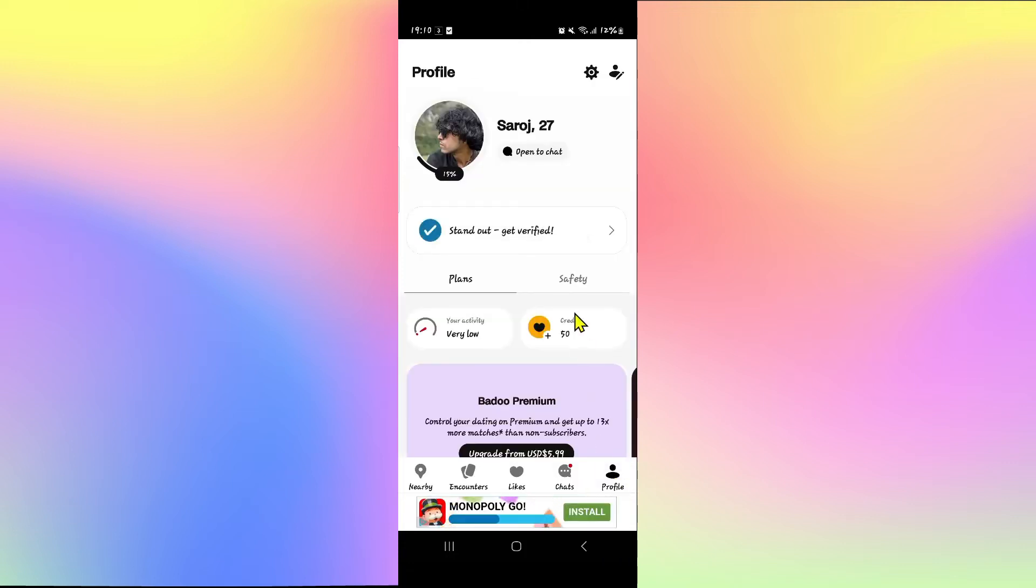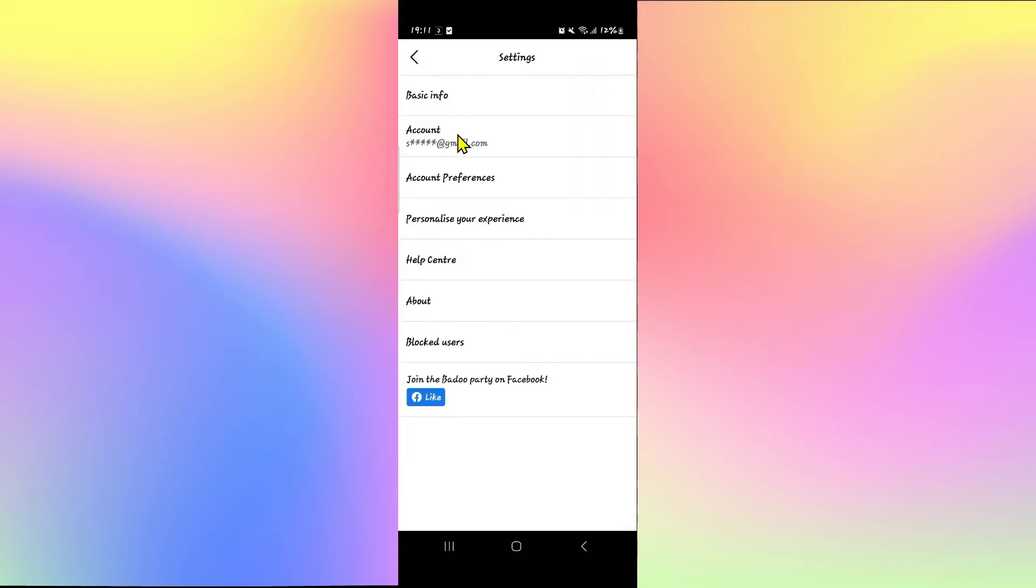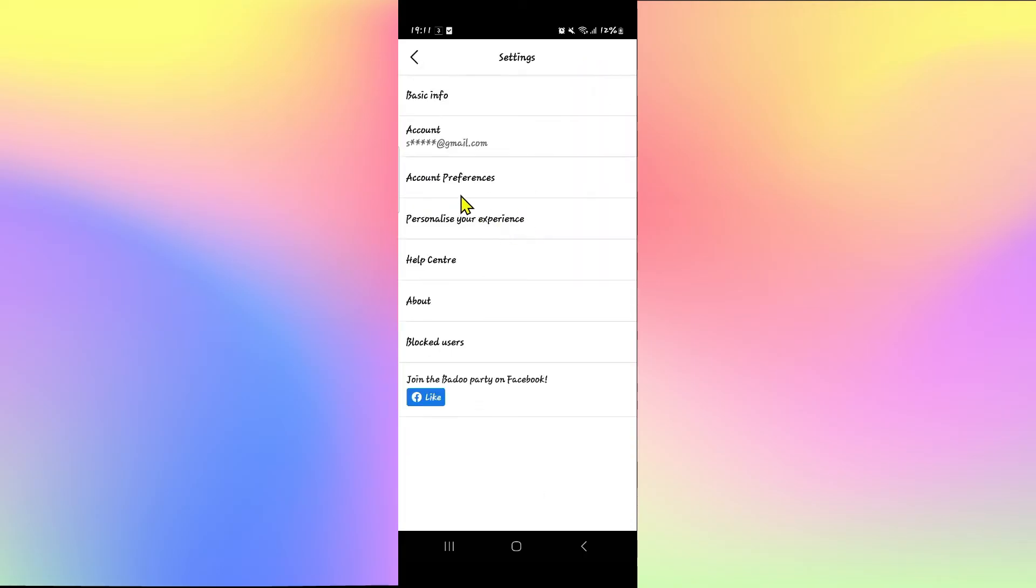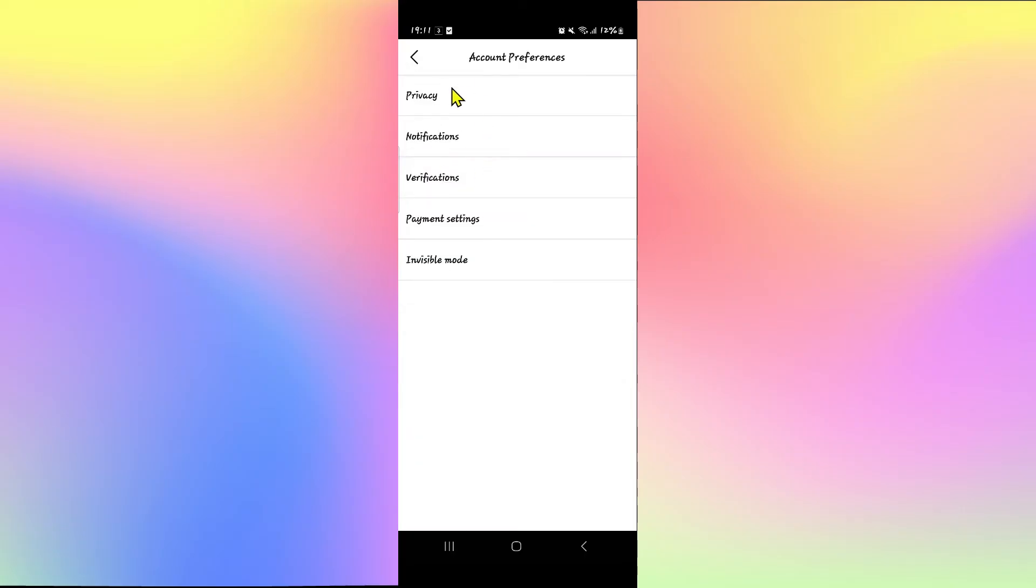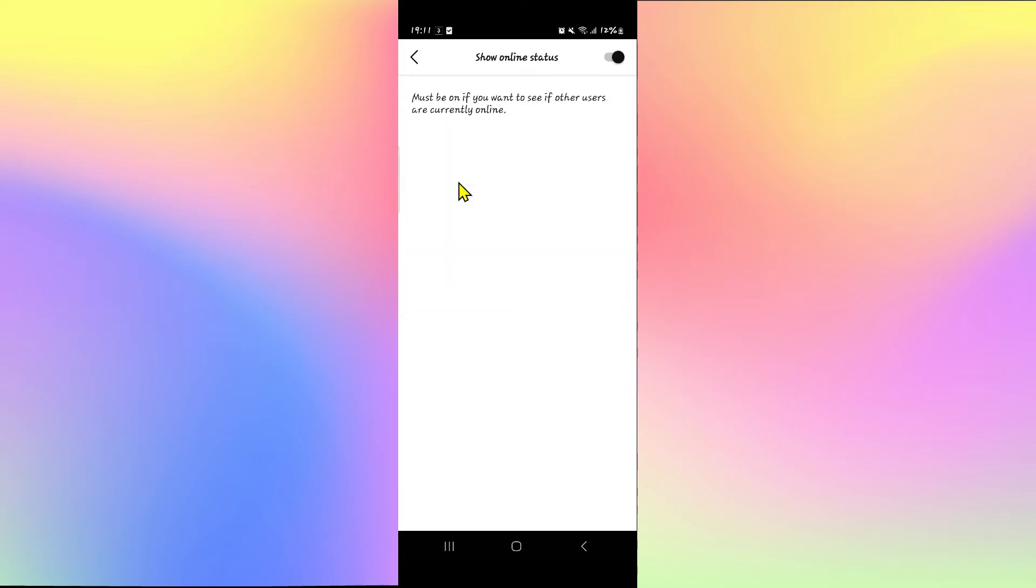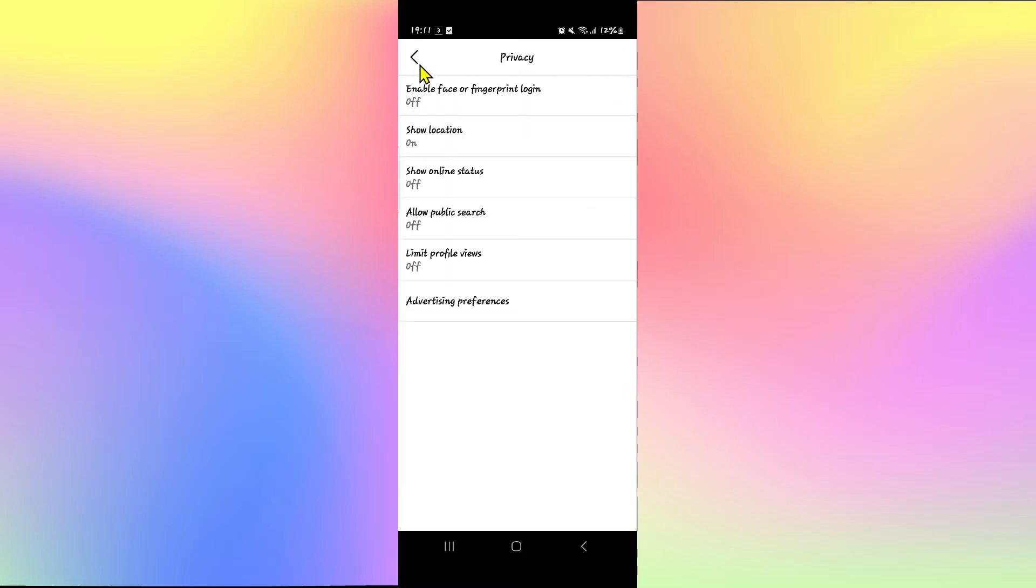In order to appear offline, tap on the settings icon at the top right and you will find the account option. Tap on account and you will find your account preferences. Tap on this, and then tap on privacy, and then you will find the show online status option. Just tap on this option and you can tap on the toggle at the top right corner which will turn off your online activity.